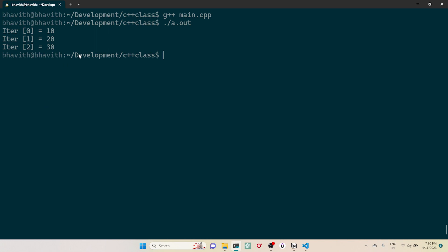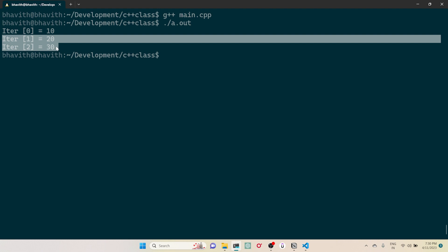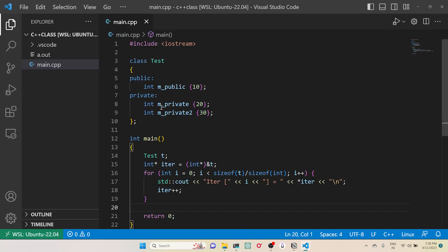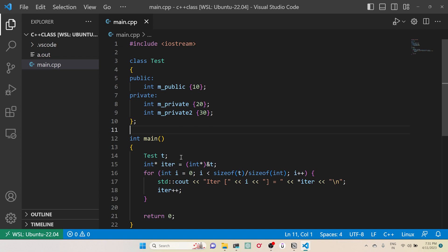Can you see here? The iterator 0 is 10, 20, and 30. Can you see here that 20 and 30 are private variables, right? Since all the class object memory has been allocated contiguously, we are able to do something like this.